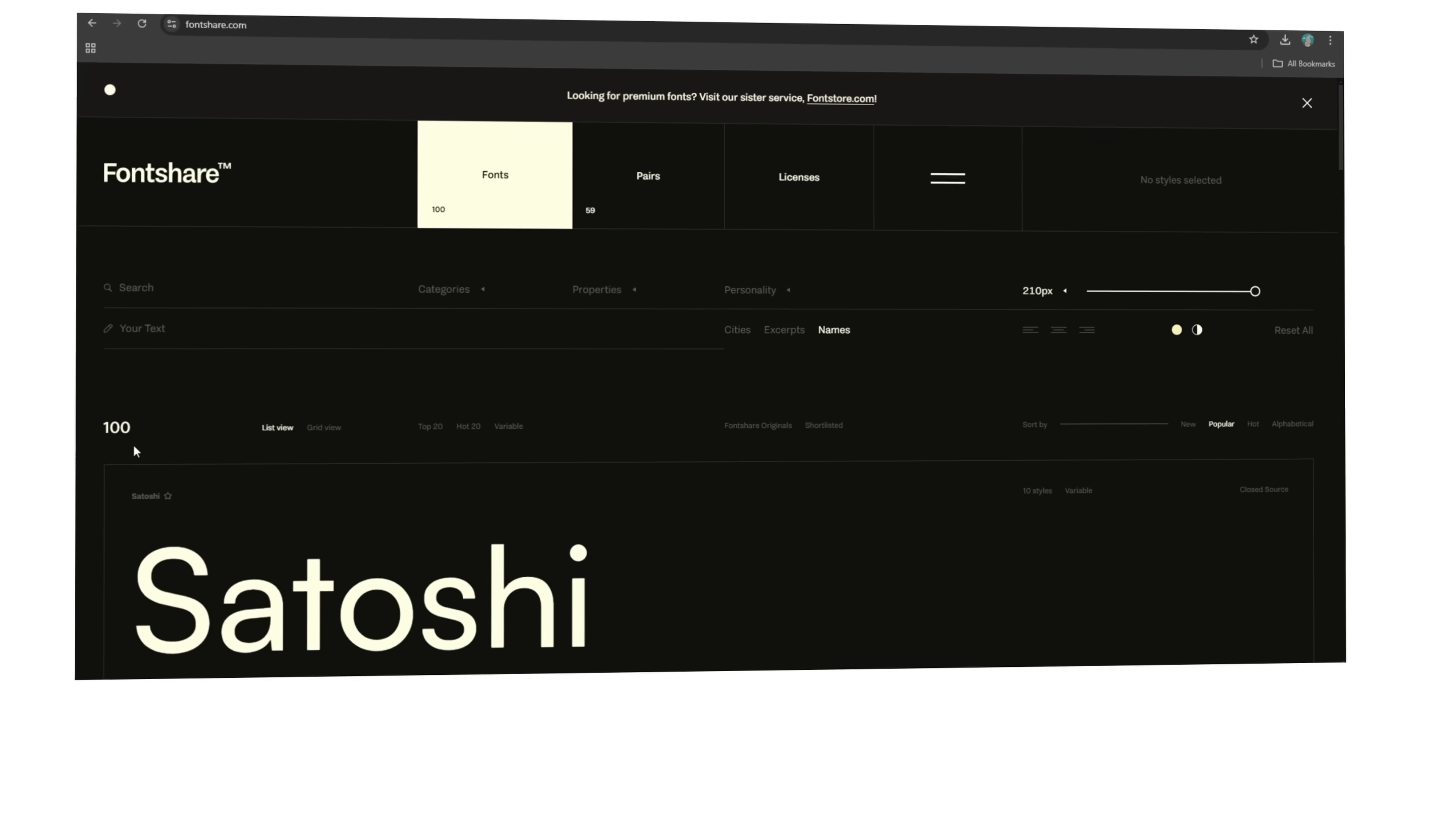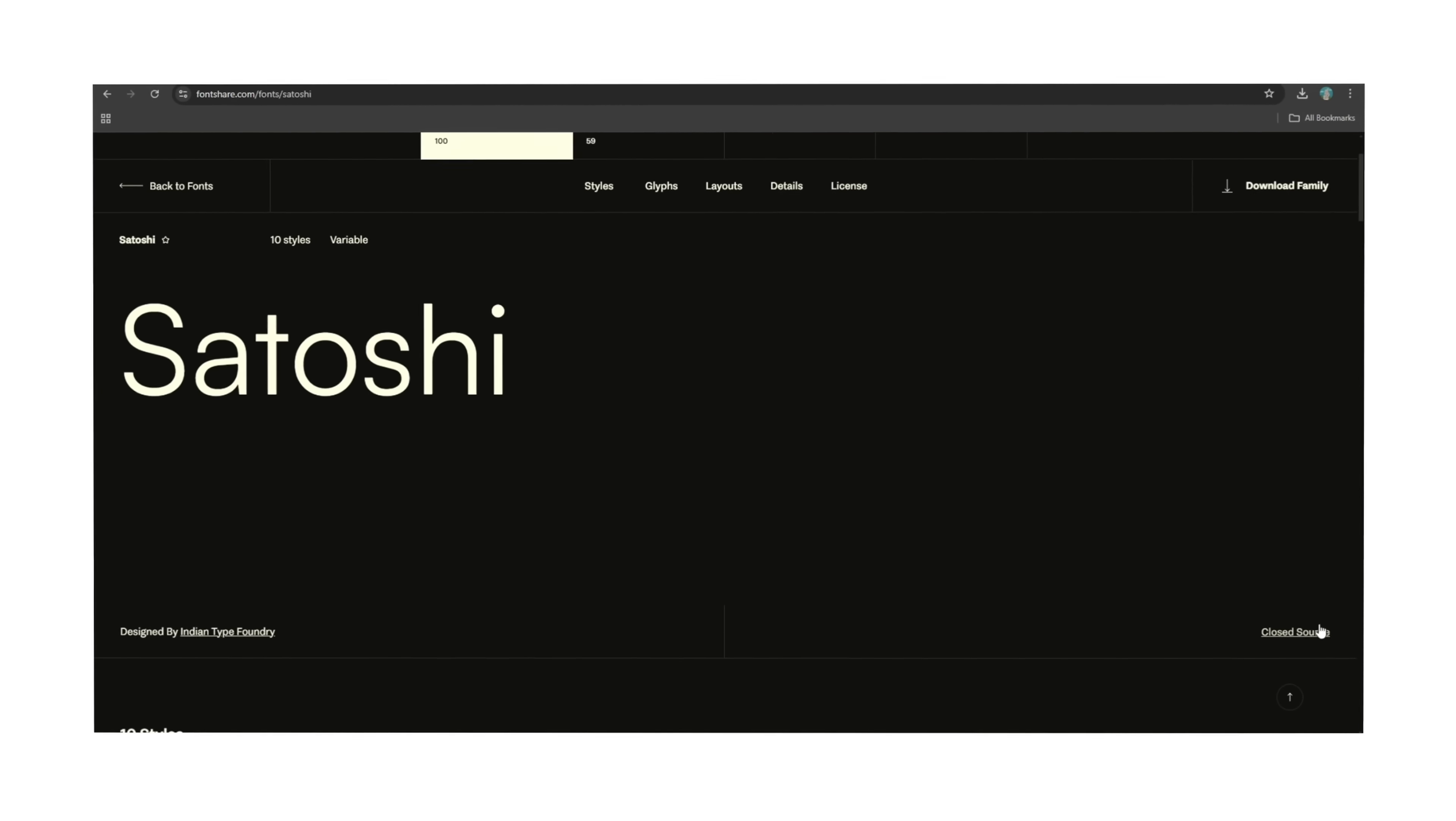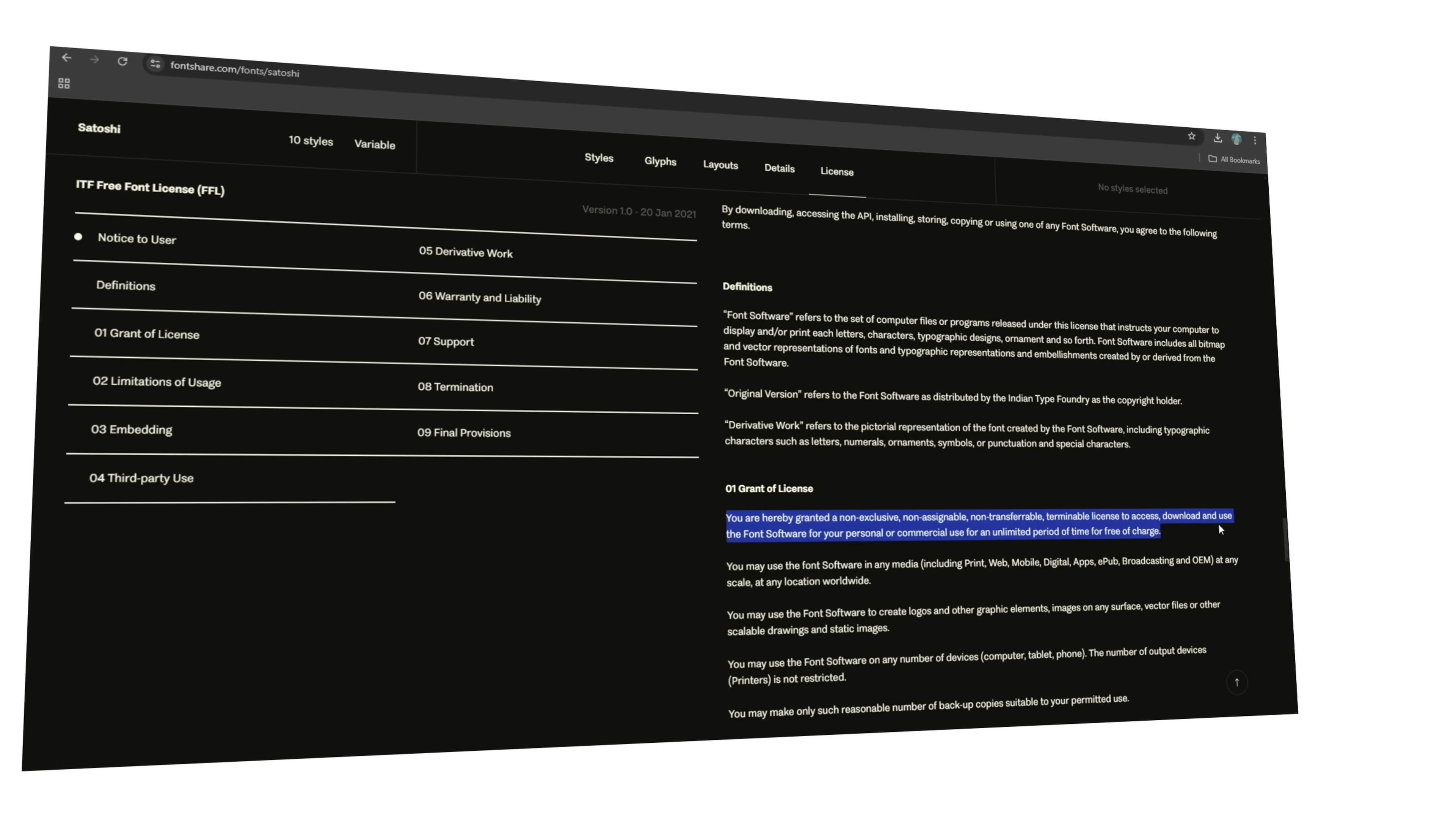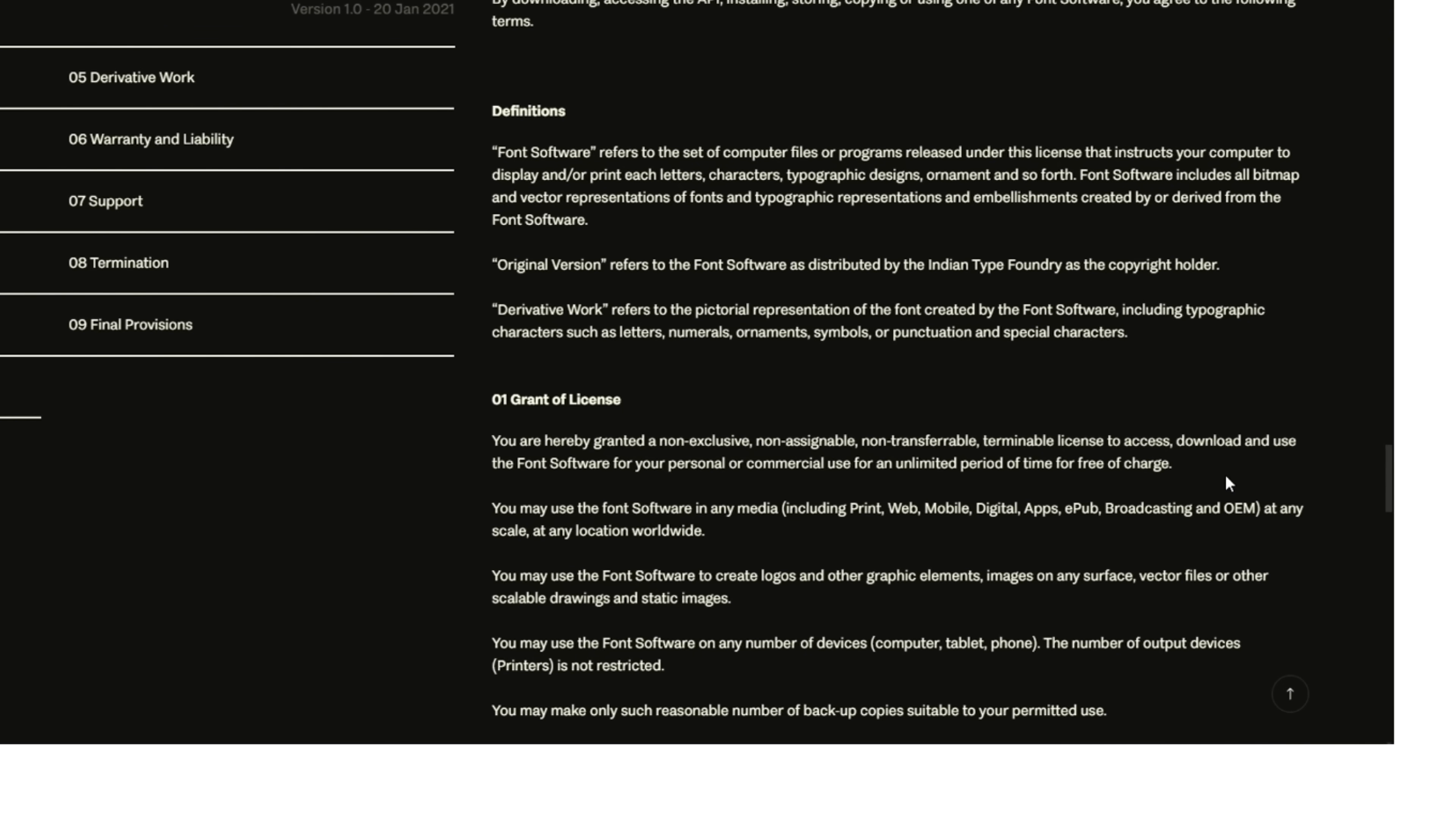And you can check that by coming down here and clicking on 'close source.' I'm just looking at this Satoshi font as an example. And if you scroll down, it literally says you are hereby granted a non-exclusive, non-assignable, non-transferable, terminable license to access, download, and use the font software for your personal or commercial use for a limited period of time, free of charge. So yeah, a lot of free fonts, but free fonts that actually look good and do function well on your designs.